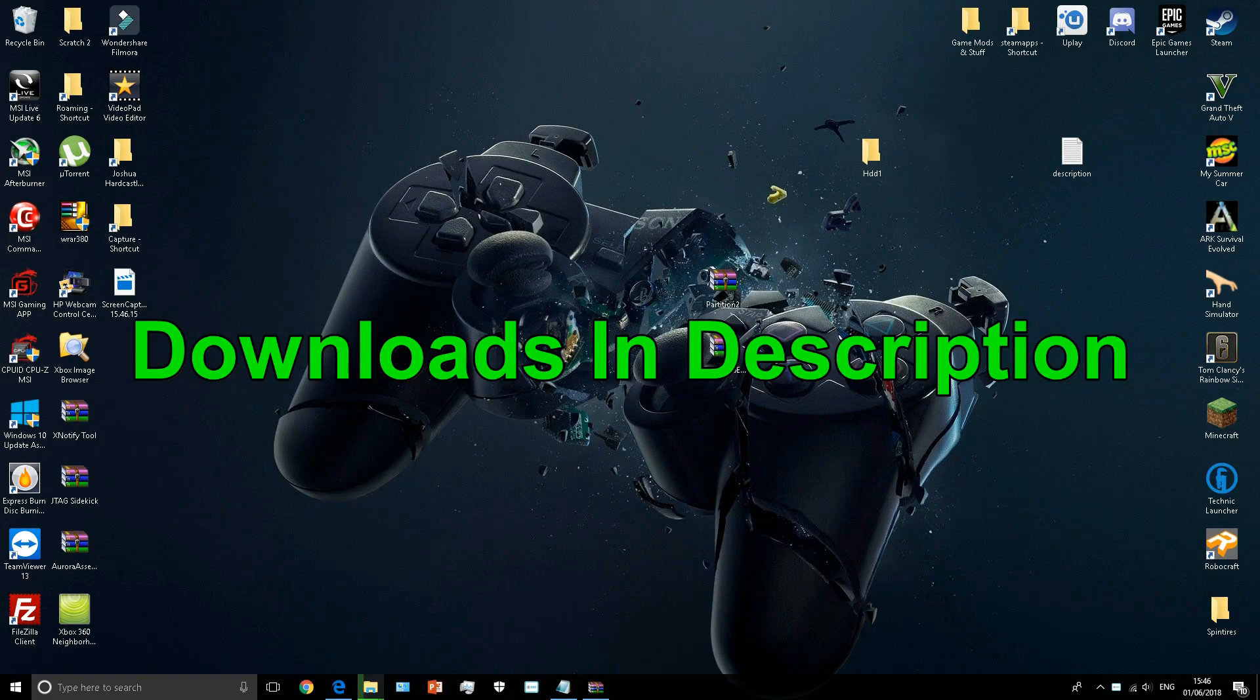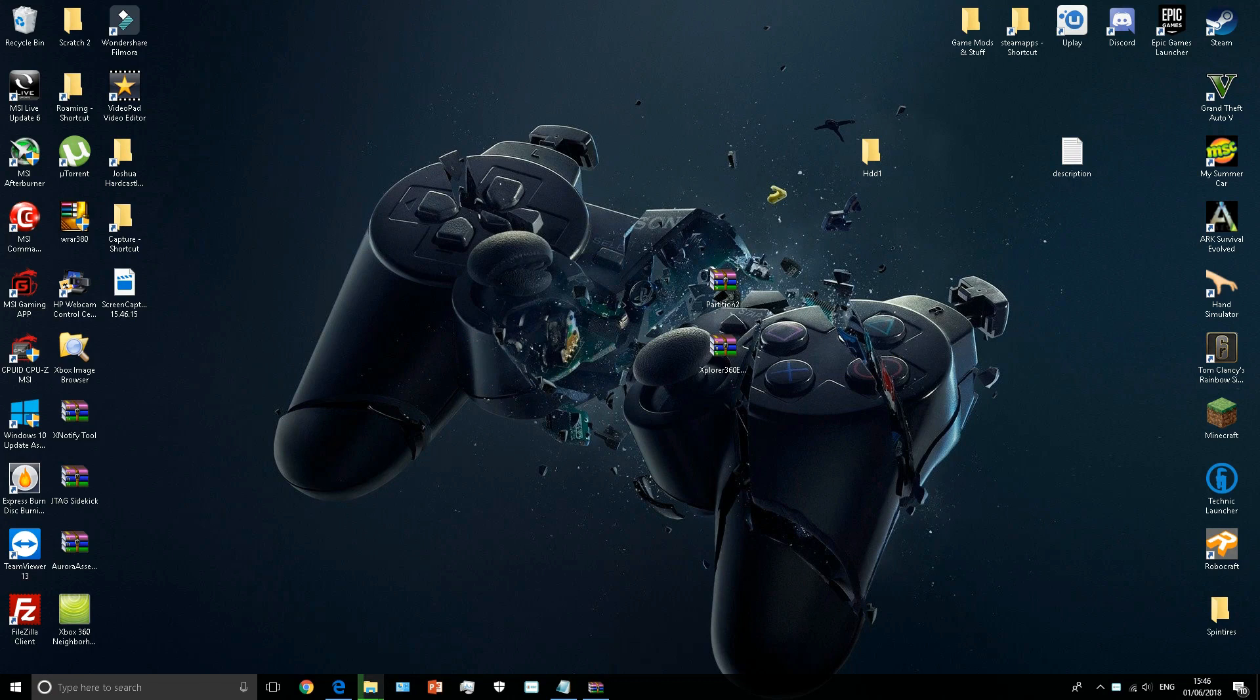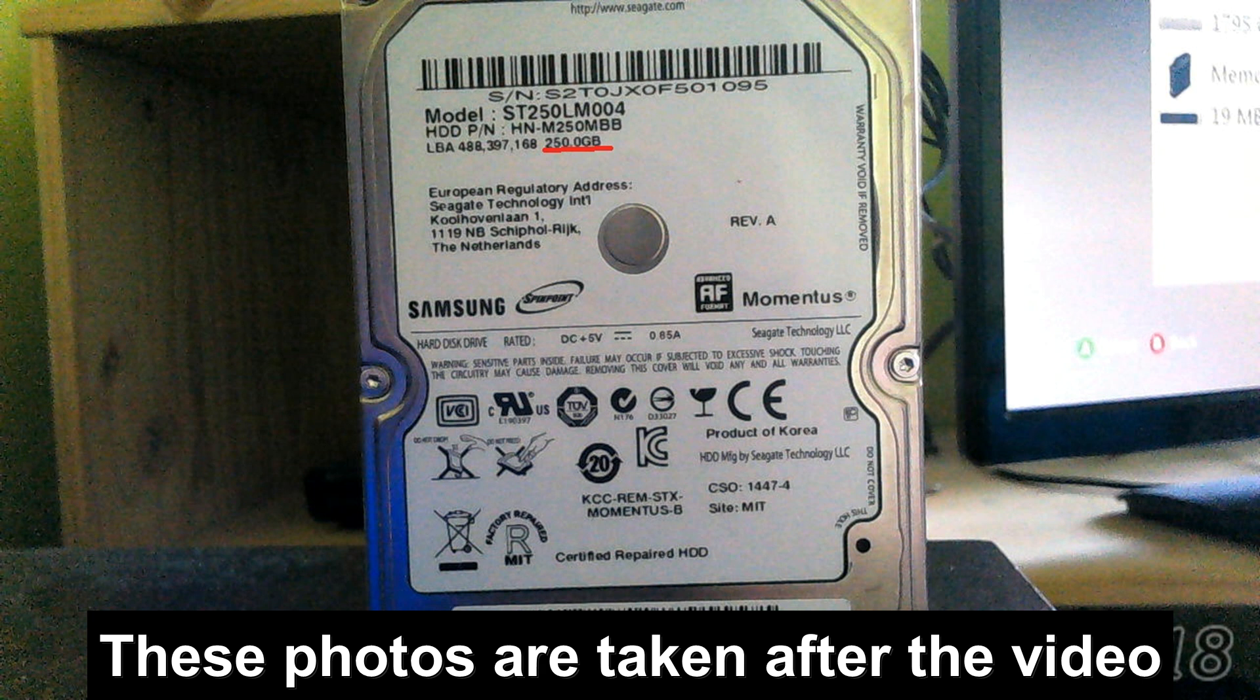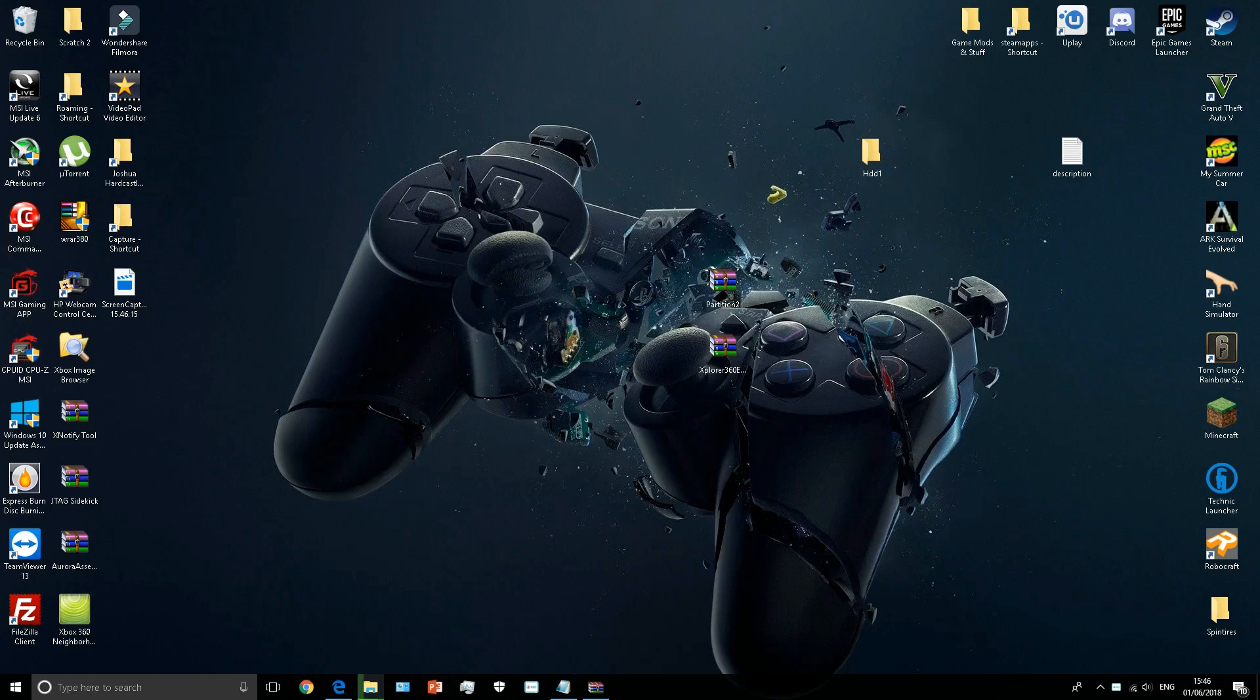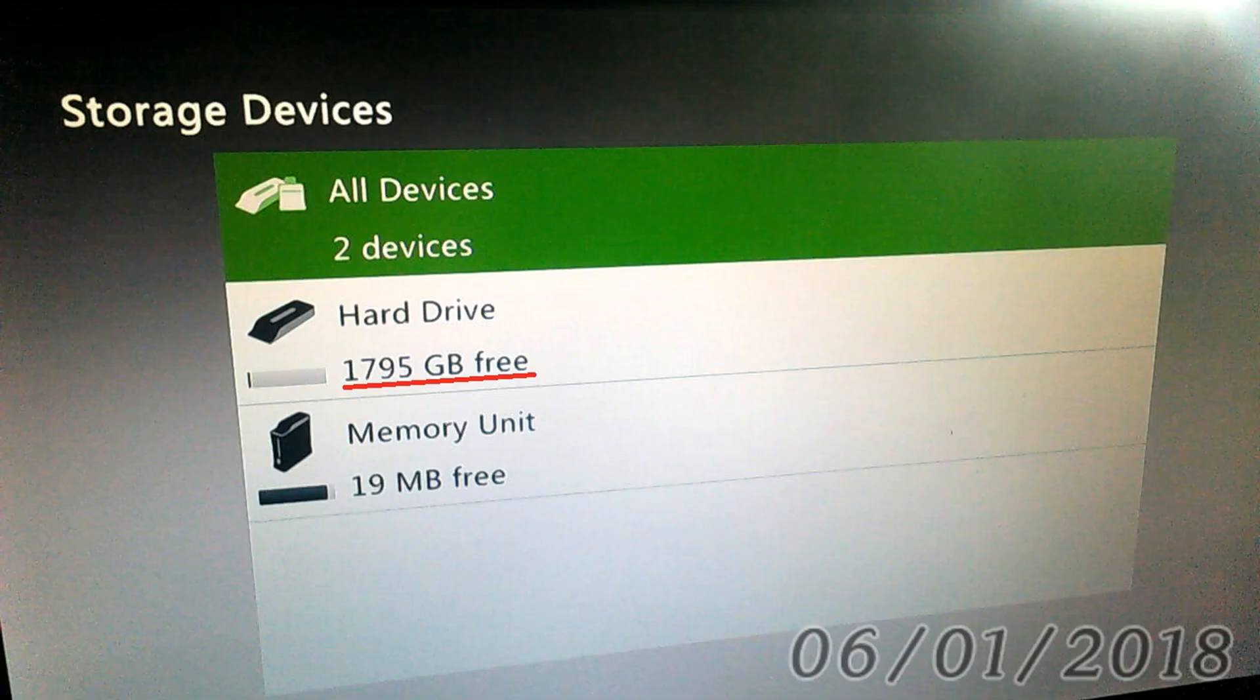Hey guys, how you doing? Welcome back to another video. Today I'm going to be showing you how to set up the partition 2 on your hard drive for your Xbox JTAG/RGH. I currently have a 250 gigabyte hard drive in my Xbox 360, but I'm upgrading to a 2 terabyte.